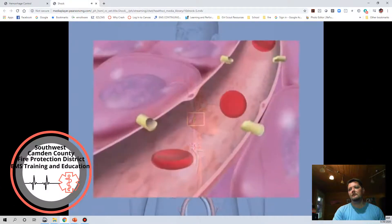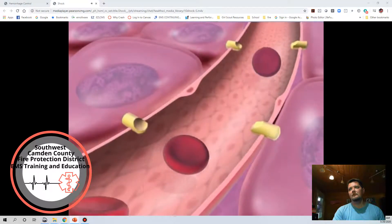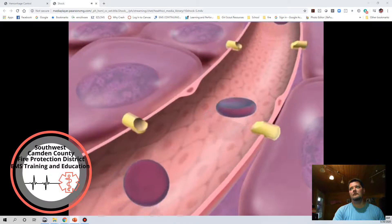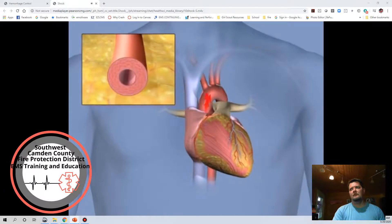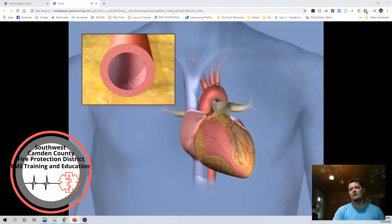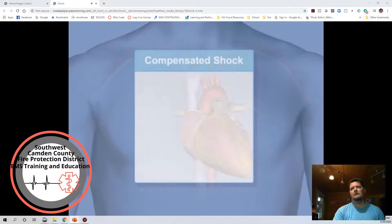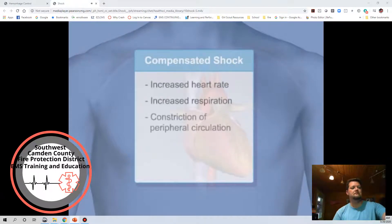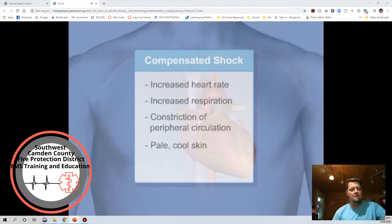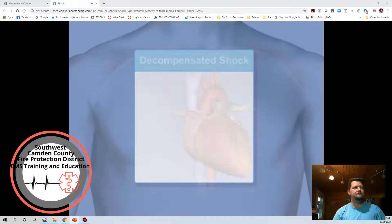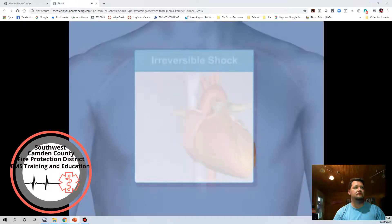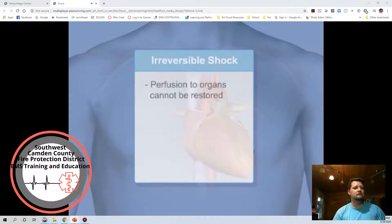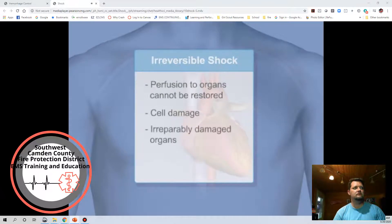Shock or hypoperfusion is the inability of the circulatory system to supply cells with oxygen. In early stages, symptoms occur as the body attempts to compensate for blood loss. Physiological causes include the heart failing to pump, loss of blood volume, or blood vessels dilating creating a vascular container too great to be filled. Compensated shock presents with increased heart rate, increased respiration, and constriction of peripheral circulation — pale, cool skin and increased capillary refill time in infants and children. Decompensated shock starts with low blood volume or lack of perfusion and includes falling blood pressure. Shock is irreversible when perfusion cannot be restored and organ damage occurs.